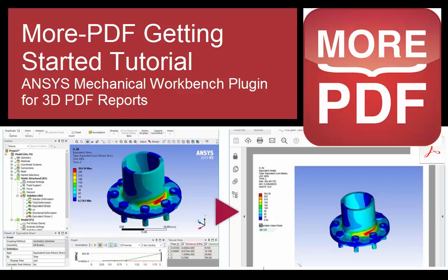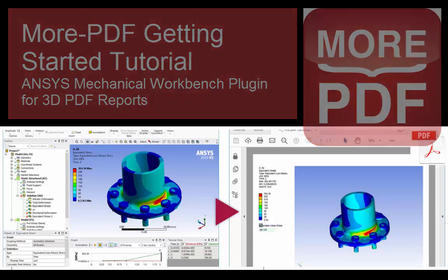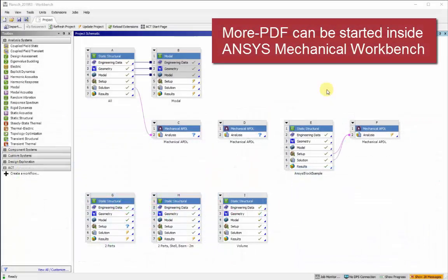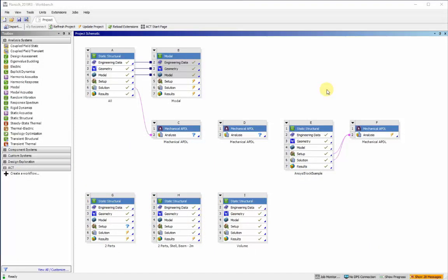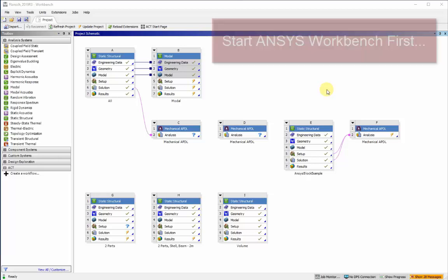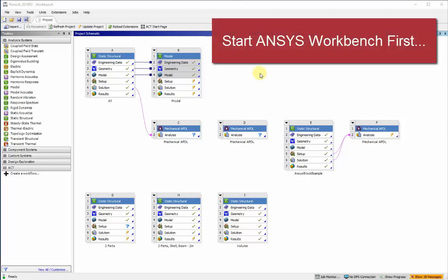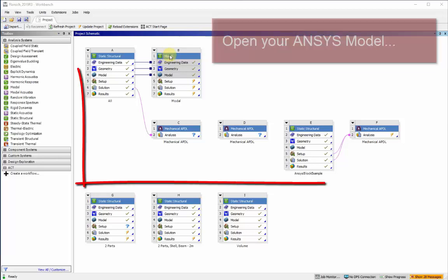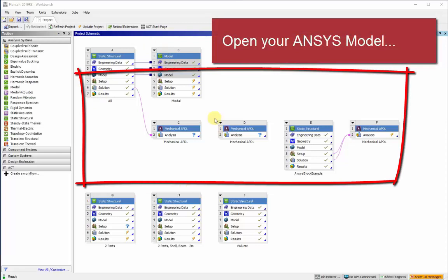This MorePDF Getting Started tutorial covers all the technical steps in using the MorePDF system. This is an ANSYS Workbench plug-in. So first start the ANSYS Workbench with your project loaded.